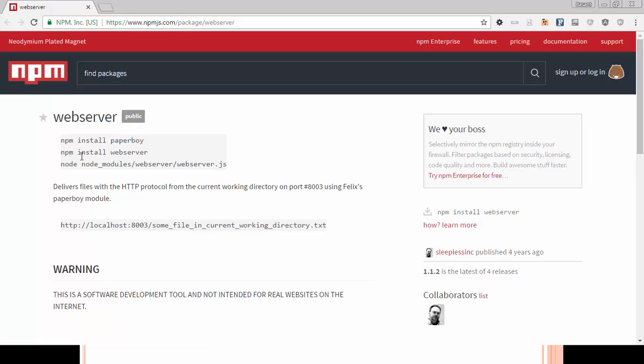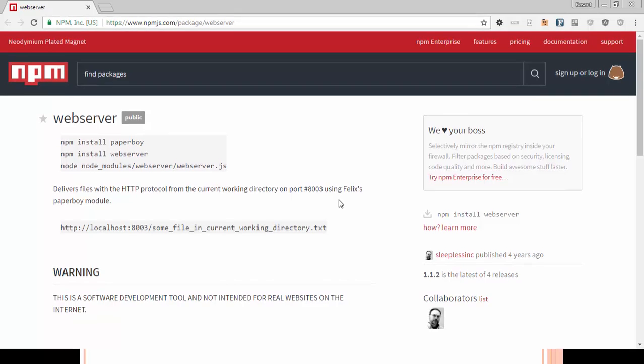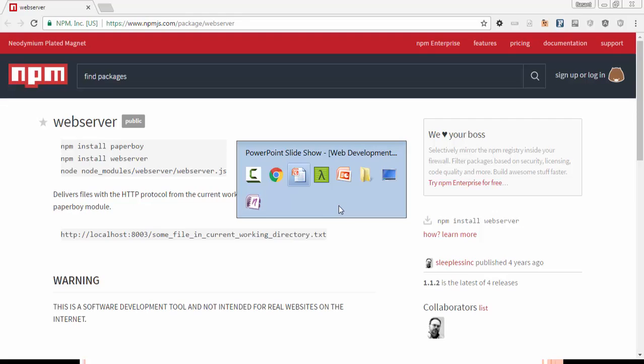I am going to click on this link. Here are two dependencies: one is paperboy and the other is webserver. And this web server port 8003 will open.